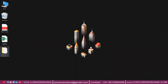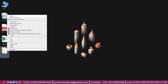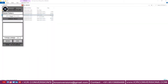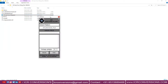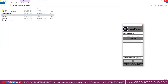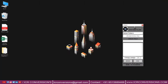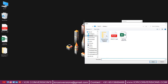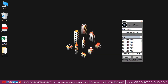Open ICR auto form filling software. Upload the Excel file and select the pattern. It is safe and secure software — we will provide the best accuracy.